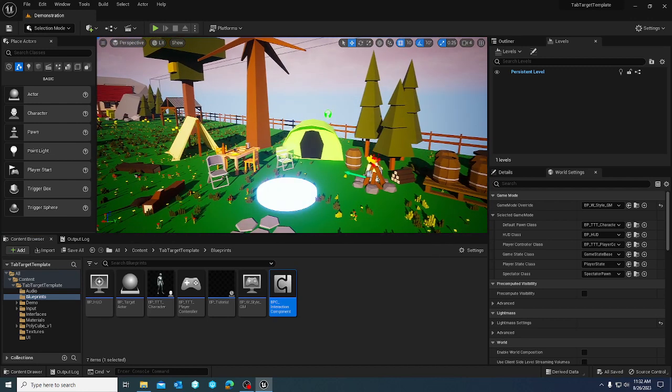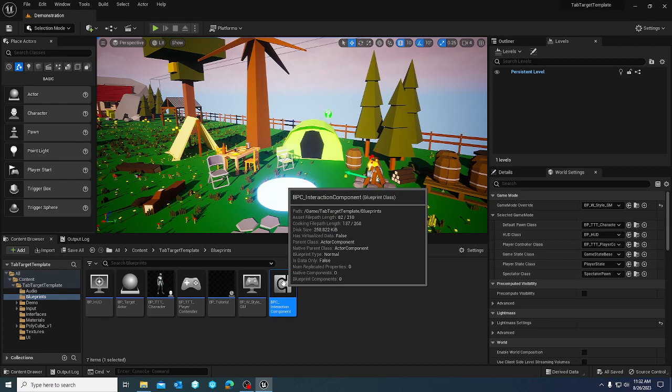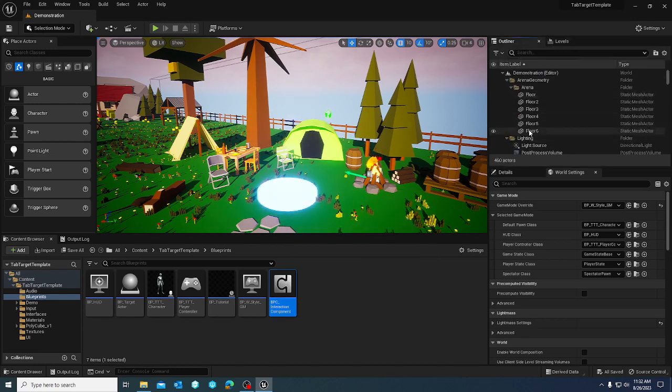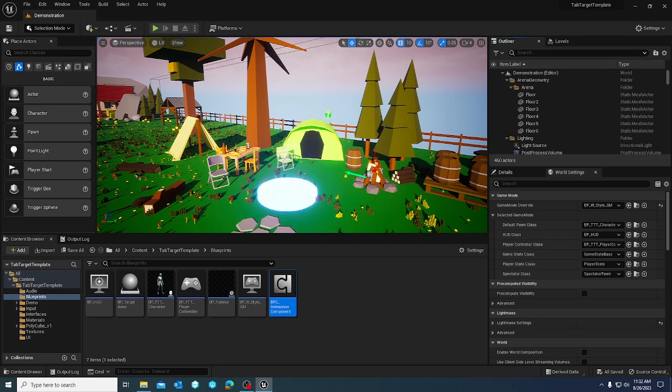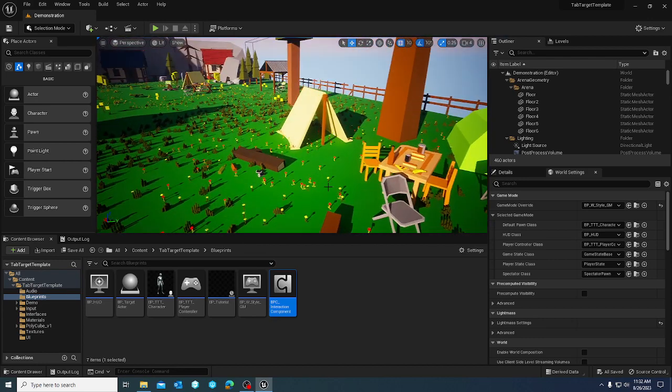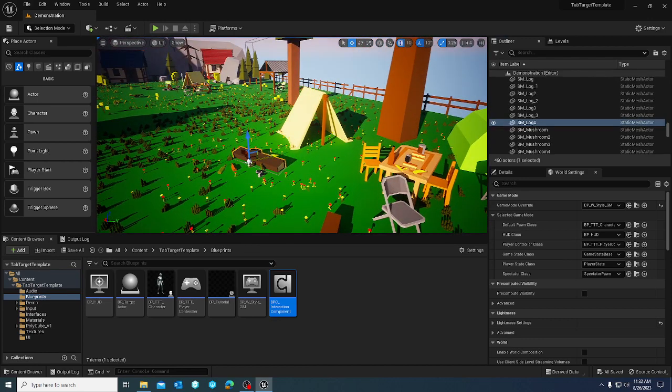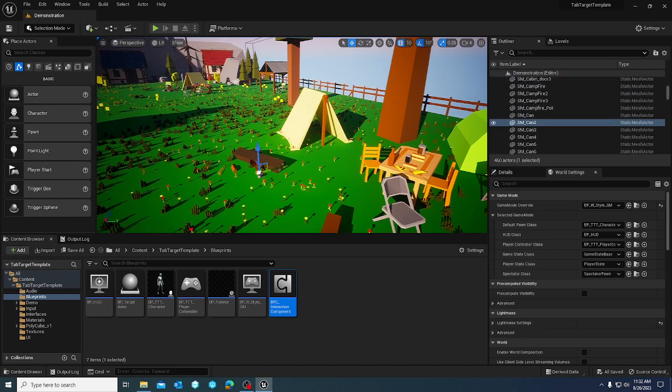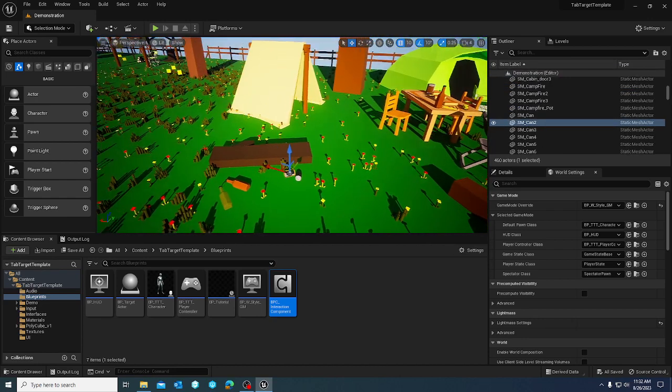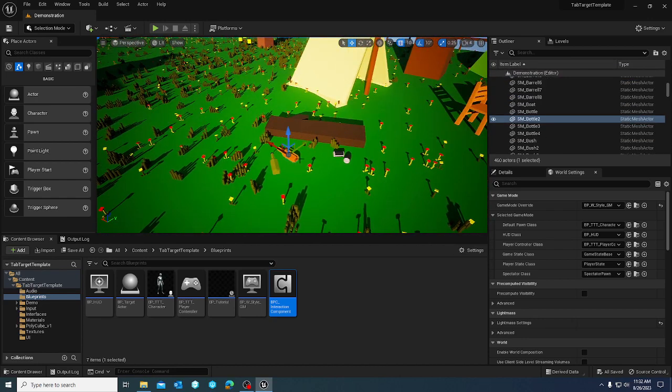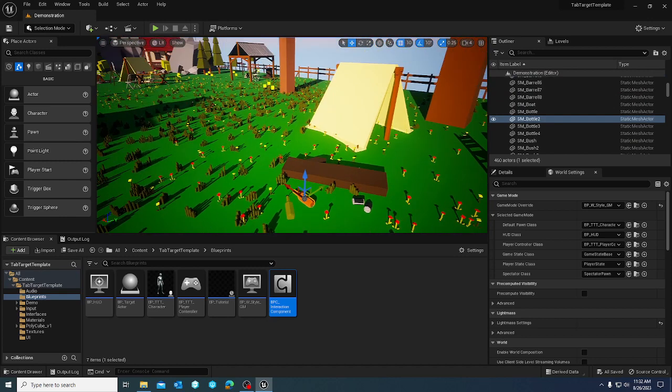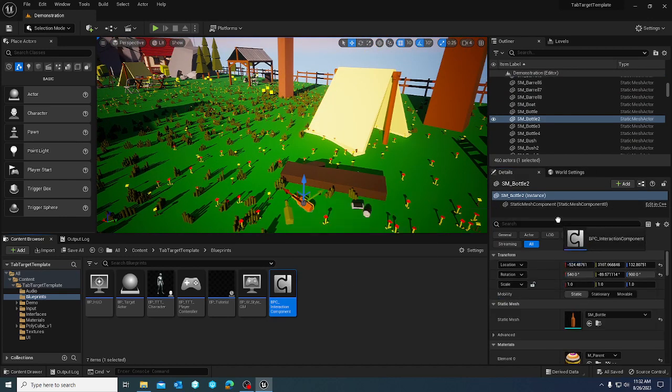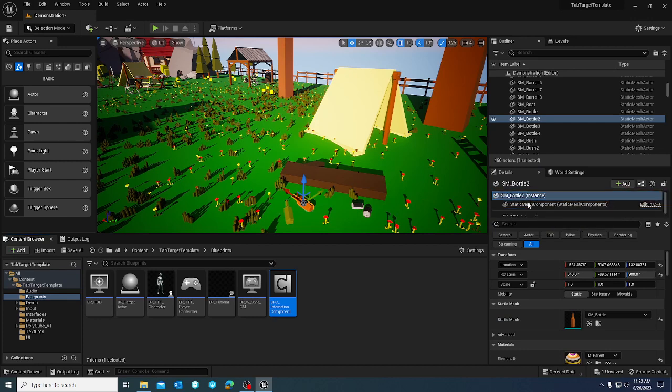So essentially the component is drag and drop with anything in the world outliner. You don't have to create a blueprint class and then include the component, but you can do that if you want to. But essentially, if you've laid out your level and you want people to be able to tab target or target something, you can just highlight that object, go into the details panel and drag the component onto that object.